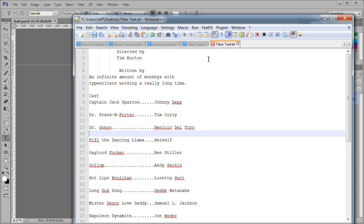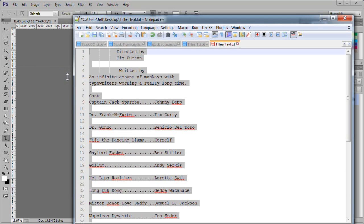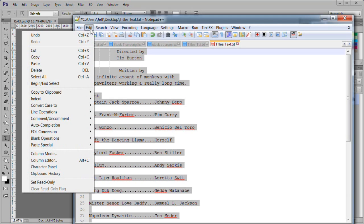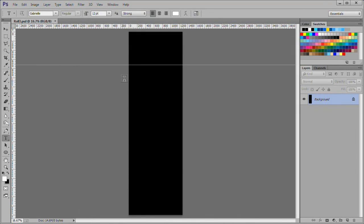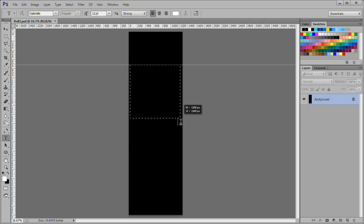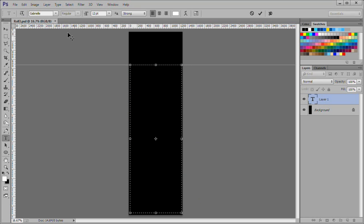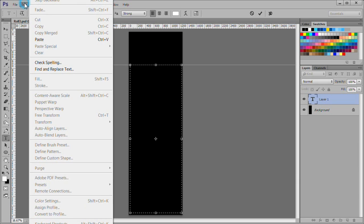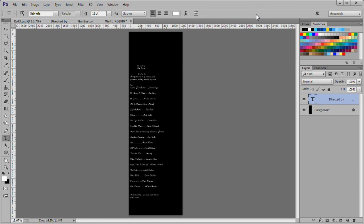Create your desired text in a plain text editor. Here is mine completed in notepad++. Select all, then copy the text to your clipboard. Right below the 720 pixel guide created earlier, draw out a box to hold text. Then paste in the text. The area above the 720 pixel guide will end up being the blank starting screen.